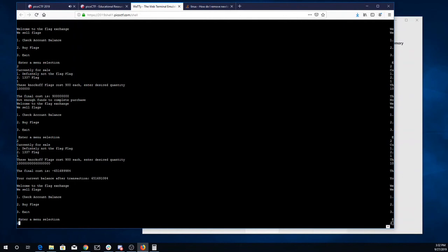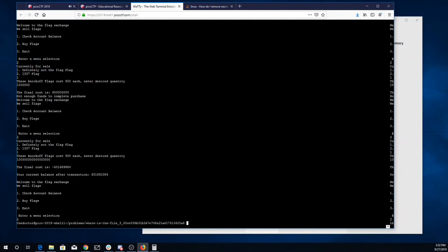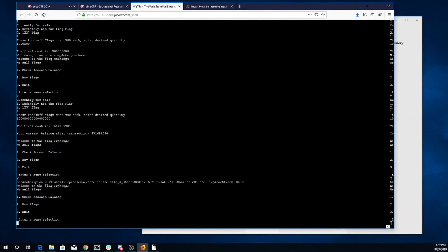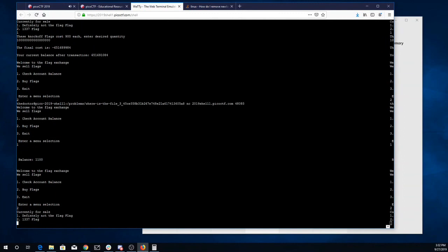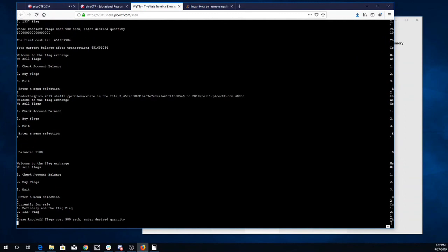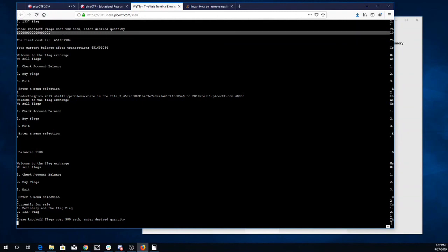Oh no, I ran out of time. Alright, let's try that again. Buy a flag—we'll buy 'definitely not the flag' flag, one file. I will just copy paste that.